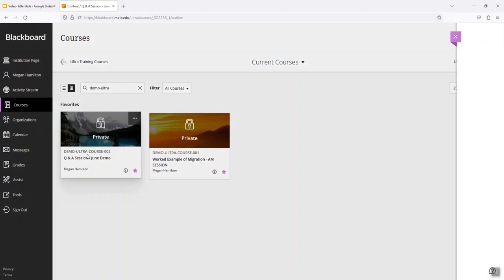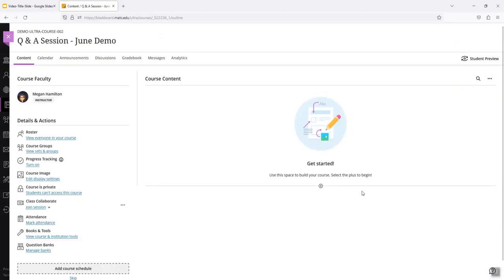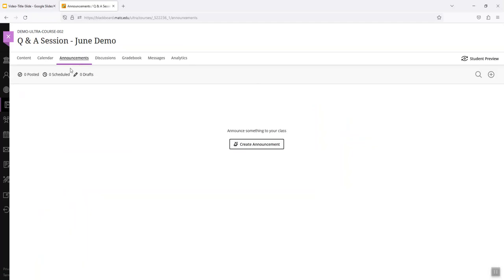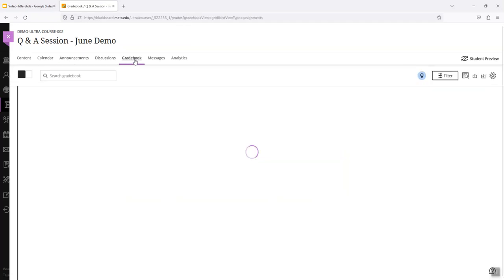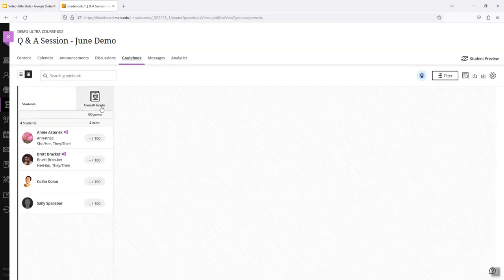And I'll go to the semester course shell that I want to use. On this page notice how I have cleared out all of the template content. There's nothing under course content, there's nothing under announcements, there's nothing in discussions, and very little to nothing in gradebook.